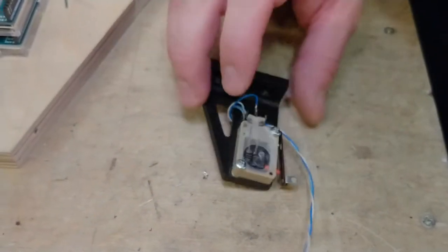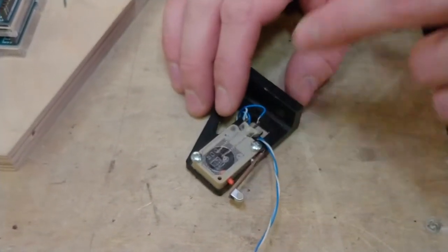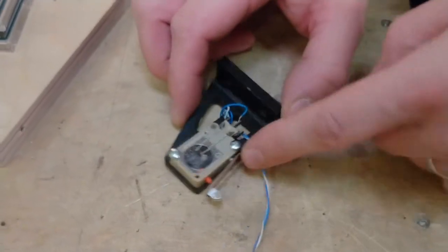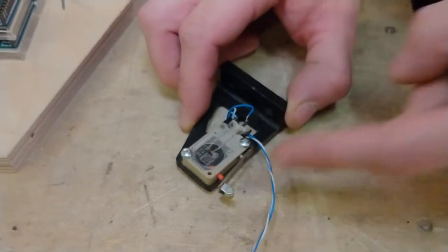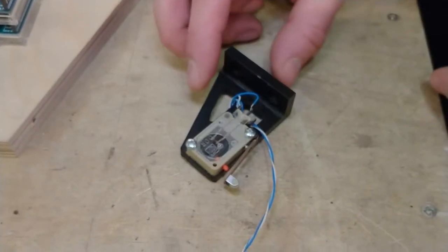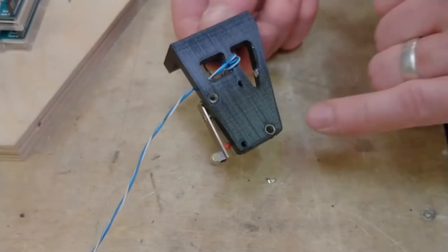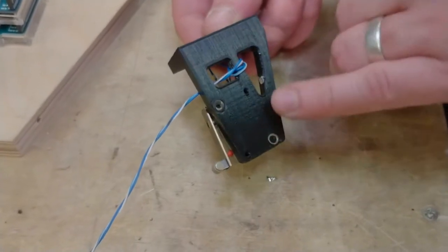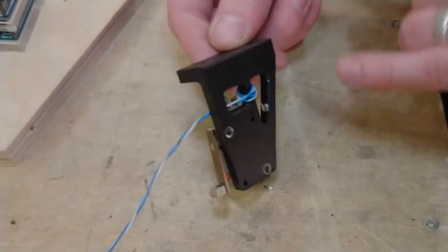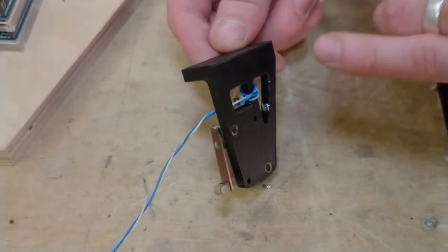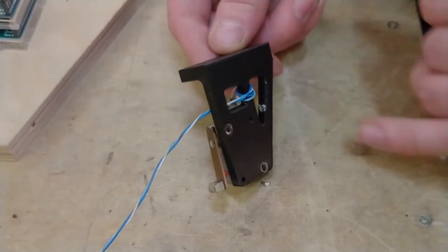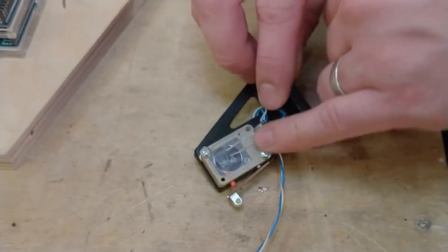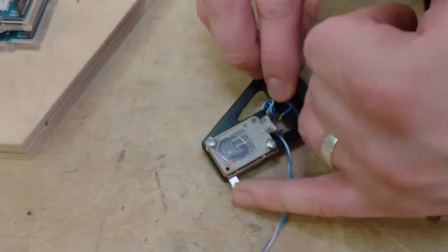I made this small part. This is an end stop for the suction box. It's 3D printed and I used threaded inserts which I inserted with a soldering iron for the screws that hold the switch.